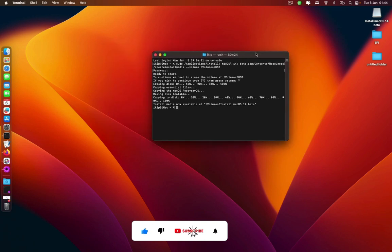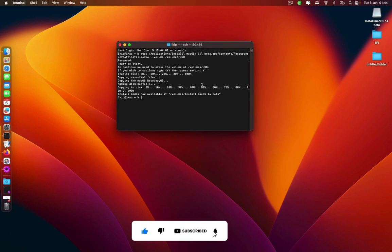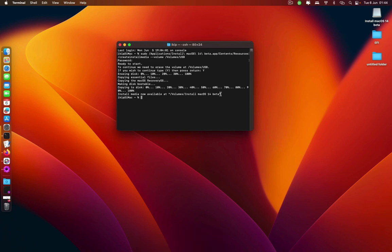Okay guys, our bootable USB of the macOS 14 beta is ready as you can see from this message here. Install media now available.